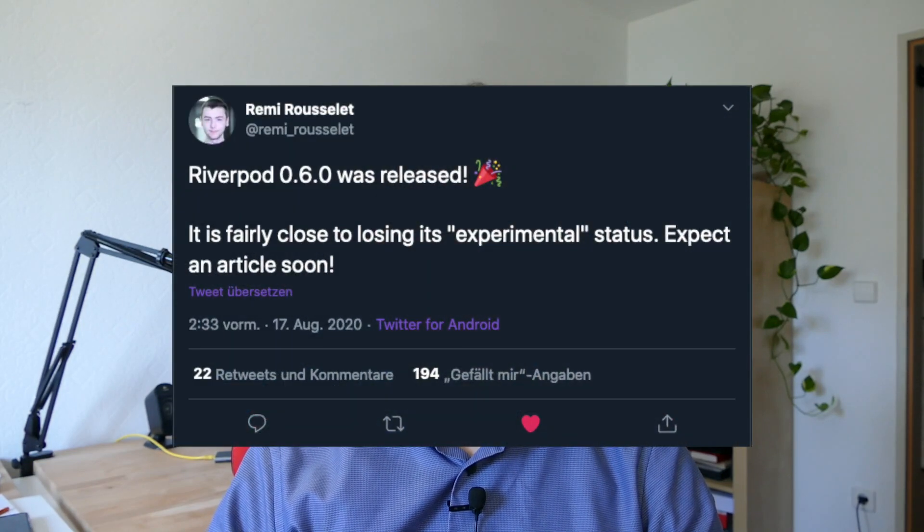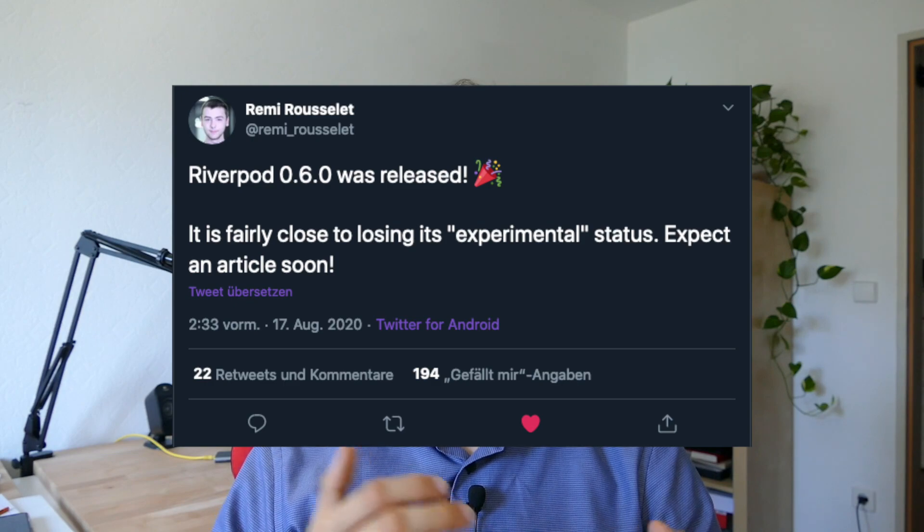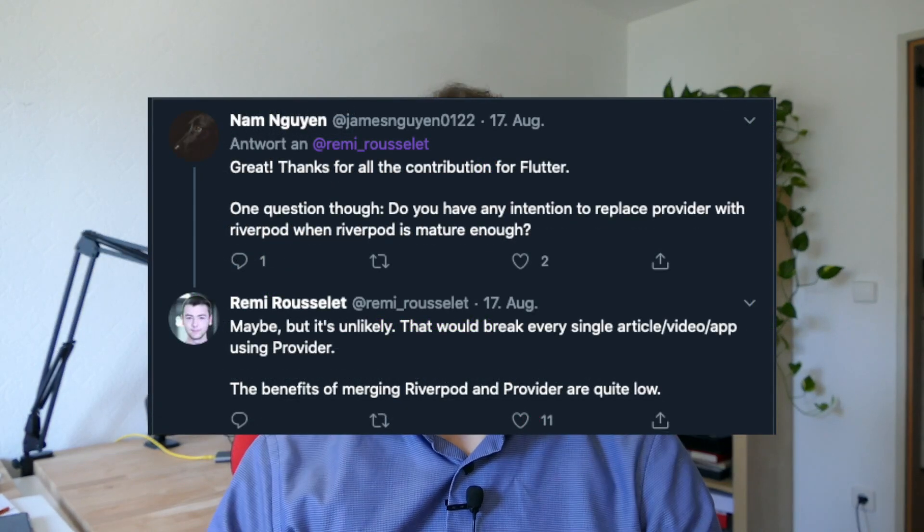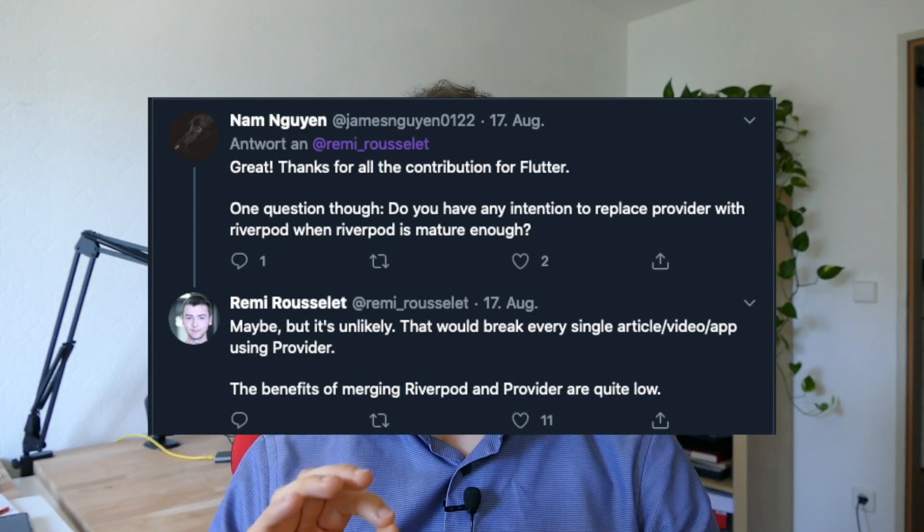Riverpod 0.6 has been released. It brings a lot of new functionalities, like for example modifiers. Additionally, the documentation has been improved and there is additional work done under the hood. According to Remy in one of his tweets, it seems that it will lose its experimental status soon and it will not get merged into the provider package.